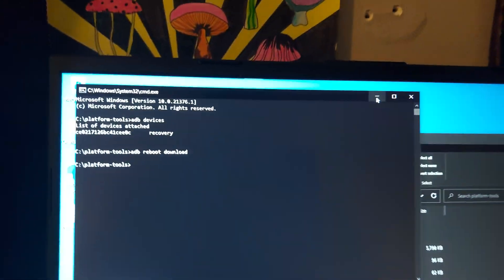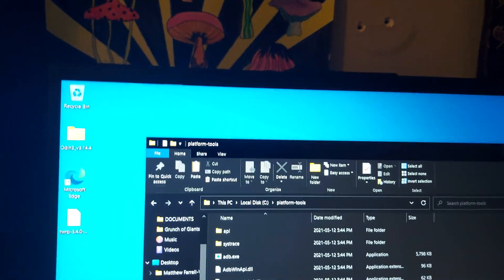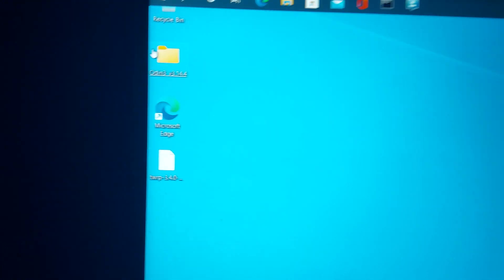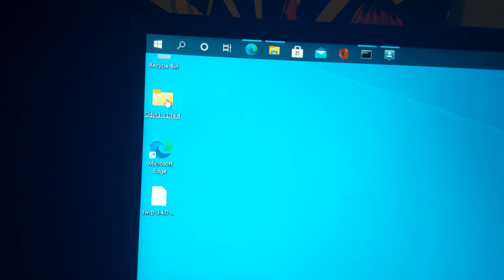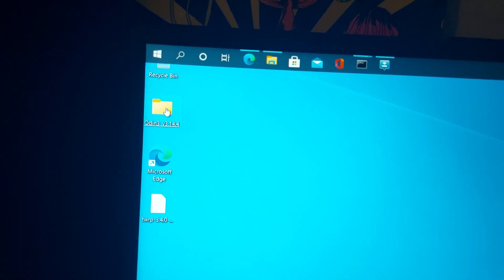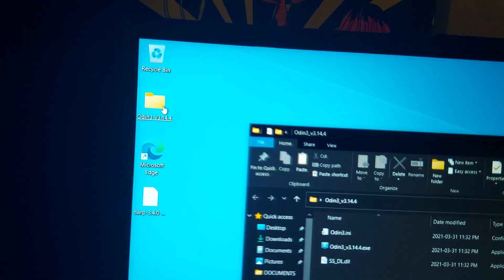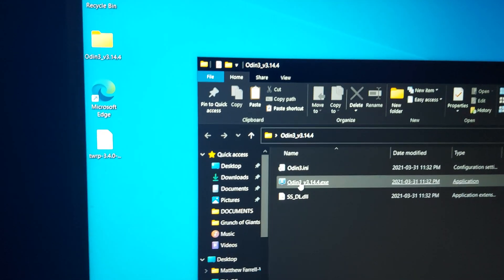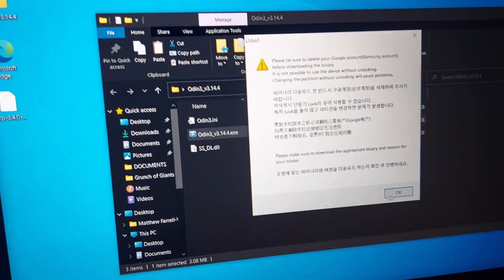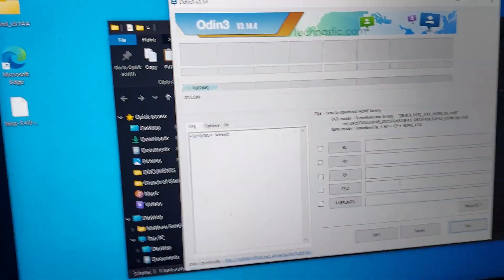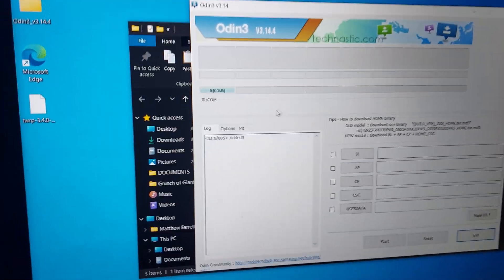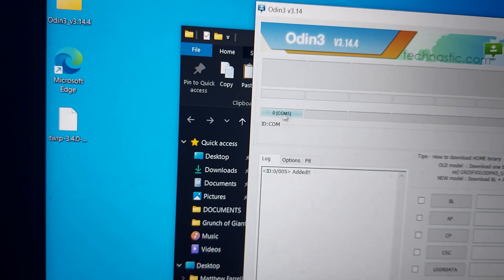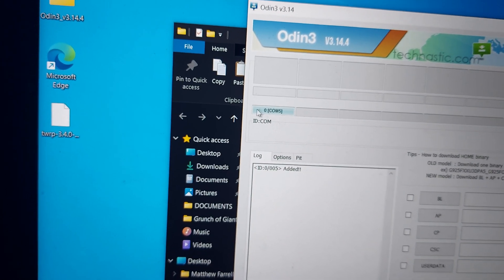So now we can close those and we can open Odin. To make sure it's connected, you can see that blue COM.